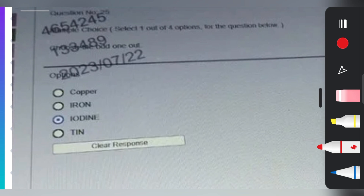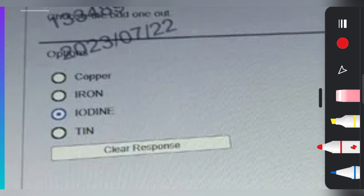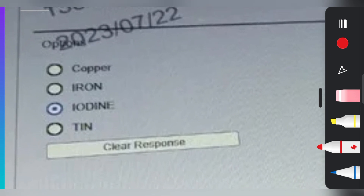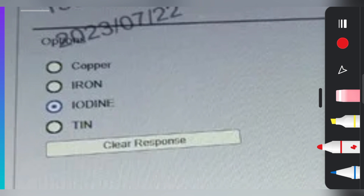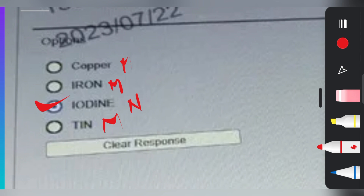The first question is: mark the odd one out. The options are copper, iron, iodine, and tin. The candidate already marked one answer. Copper is a metal, iron is a metal, tin is a metal, but iodine is a non-metal. That's why the odd one out is iodine. The correct answer is iodine, and this was asked in a previous year exam.